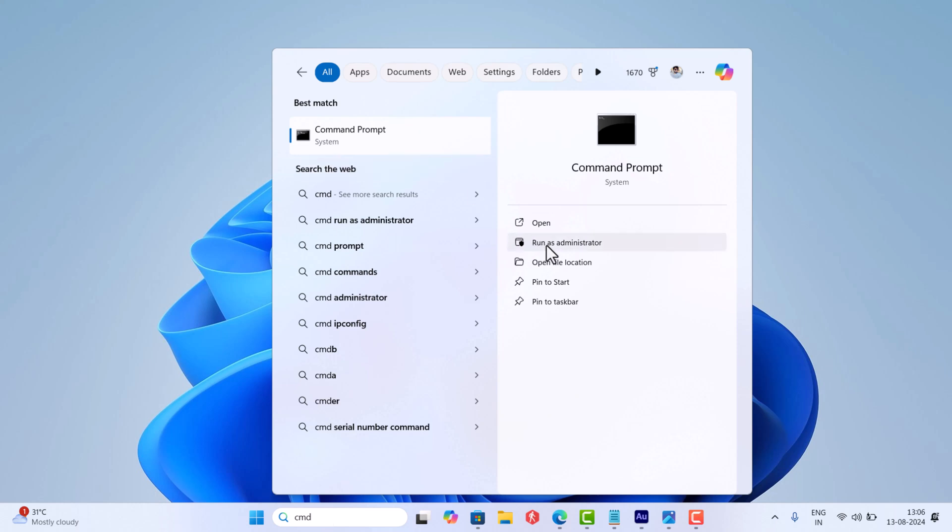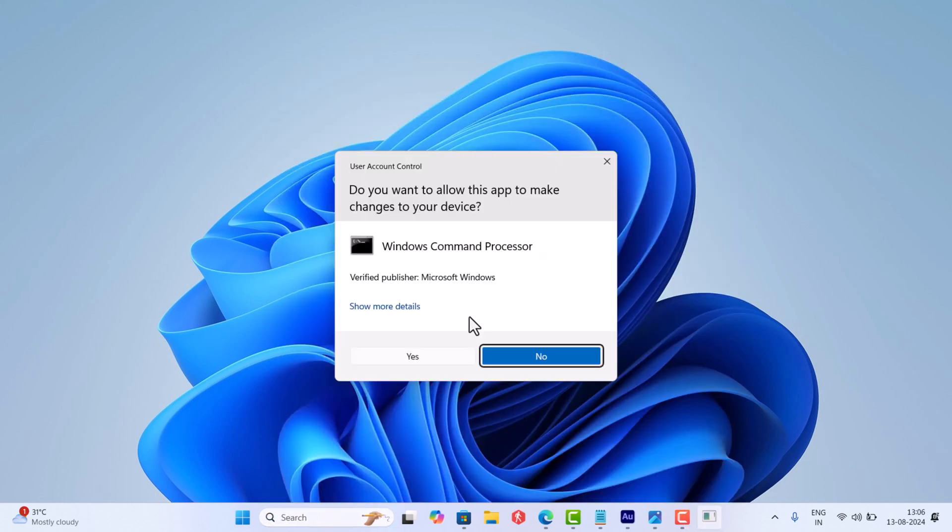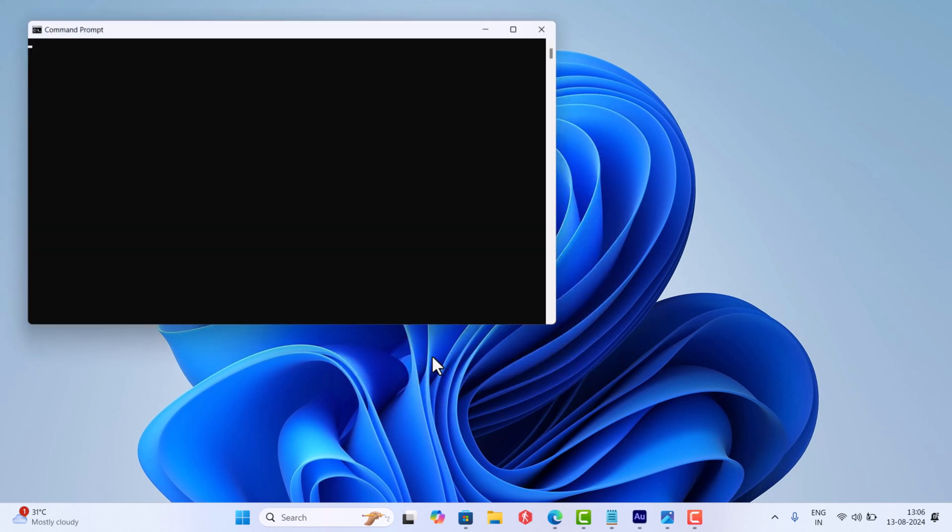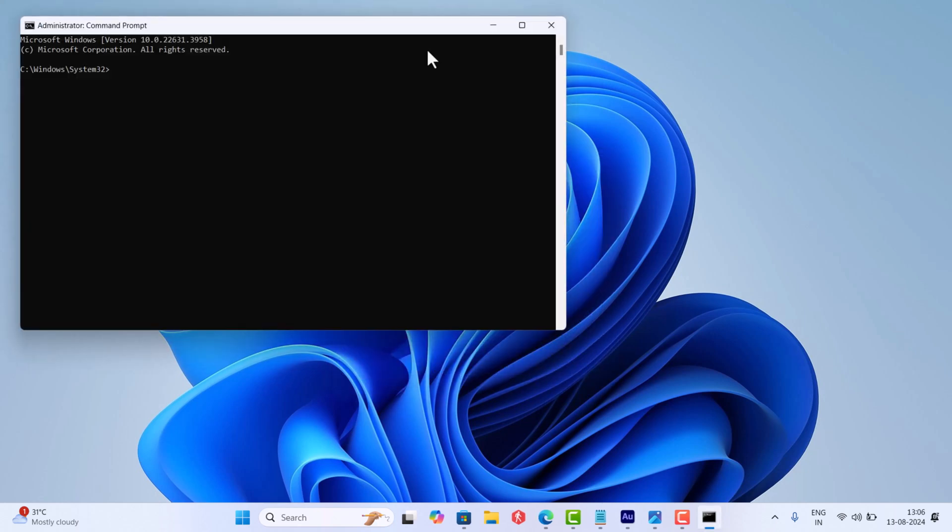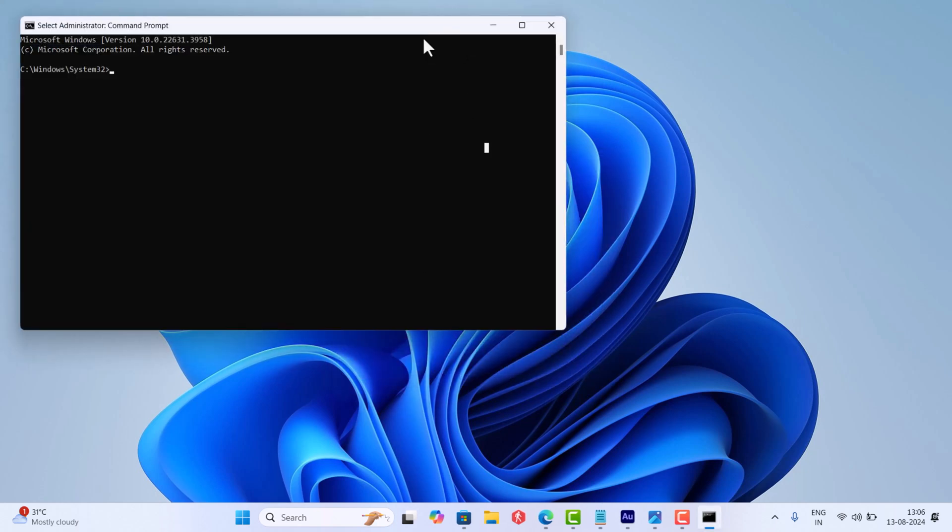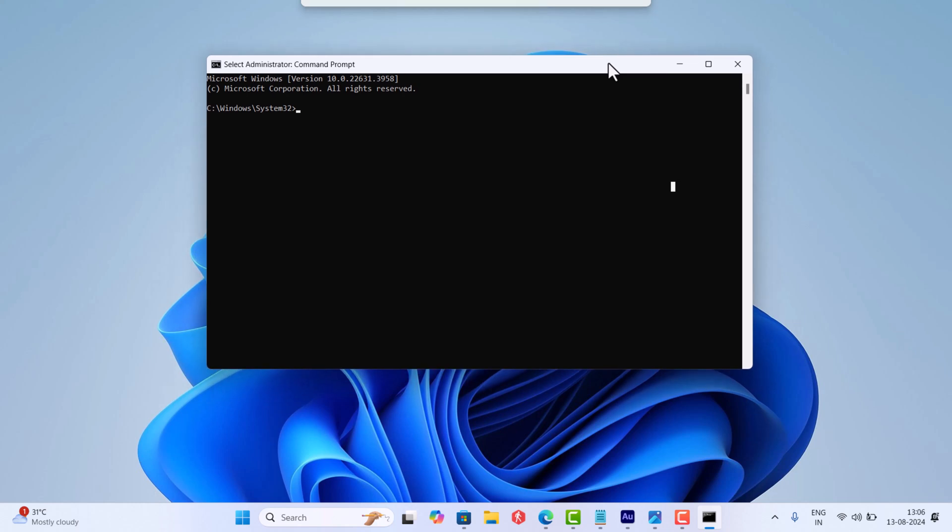When the UAC dialog box appears, click yes to continue. In the Command Prompt window, you need to copy, paste, or type this command and hit enter.